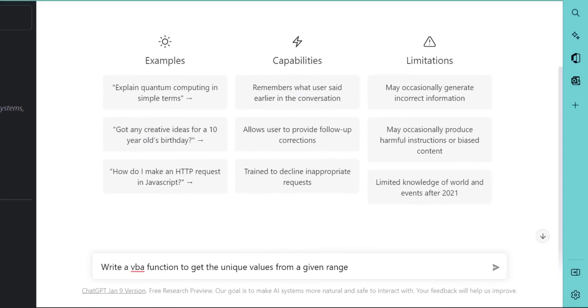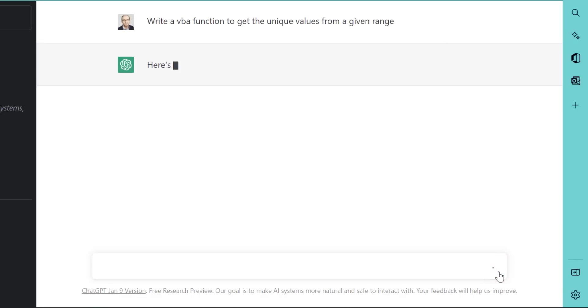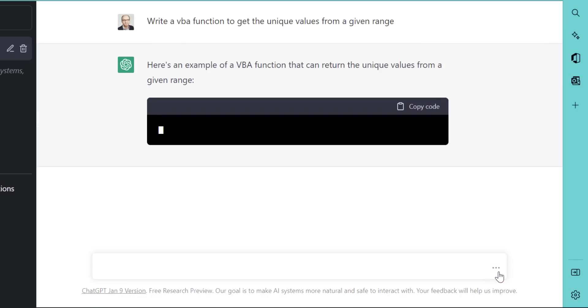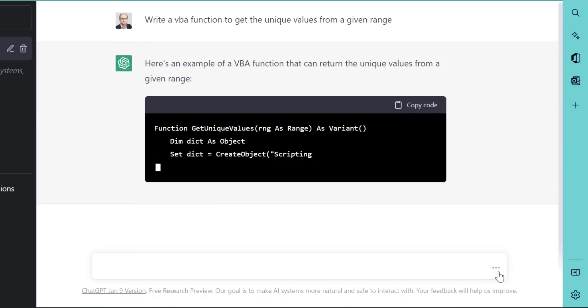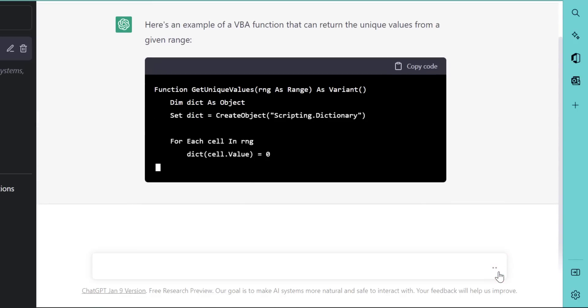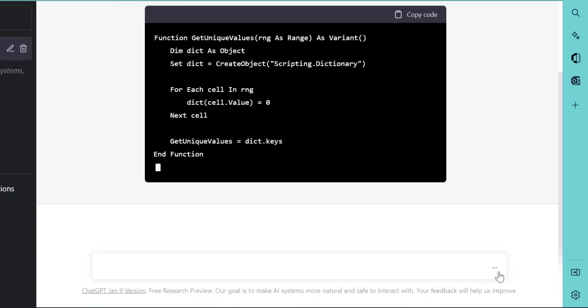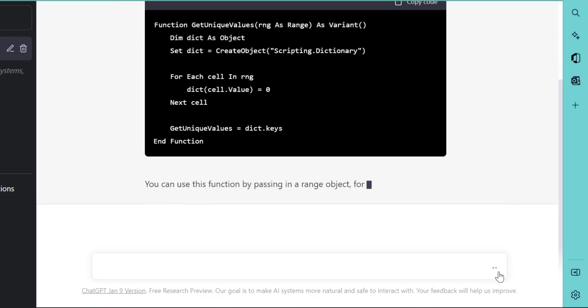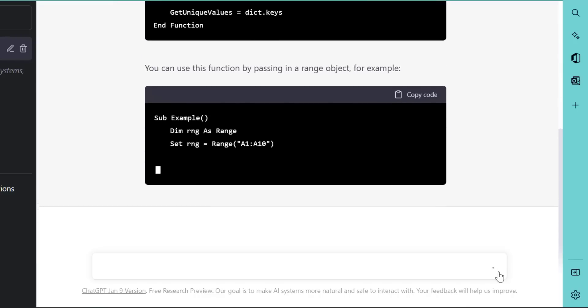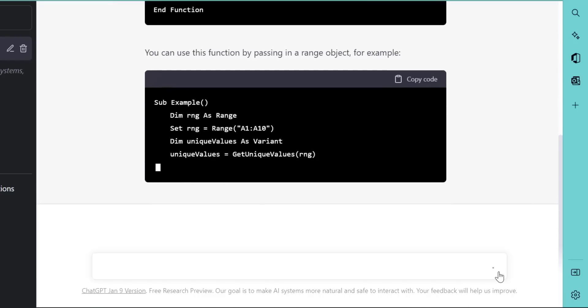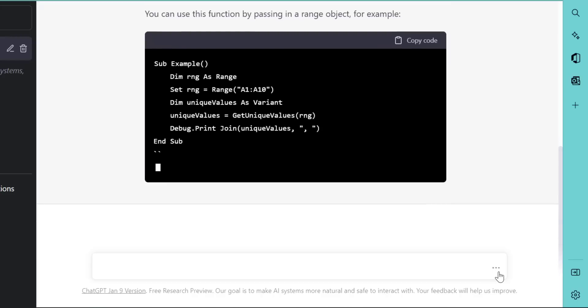Let's start by asking ChatGPT to retrieve unique values from a range and we'll see how it performs. When we ask ChatGPT to do this, it gives us a reply in conversational format and provides the code that we need for the function. As well as the function, it gives us some sample code, which is very helpful in showing us how to use the function.